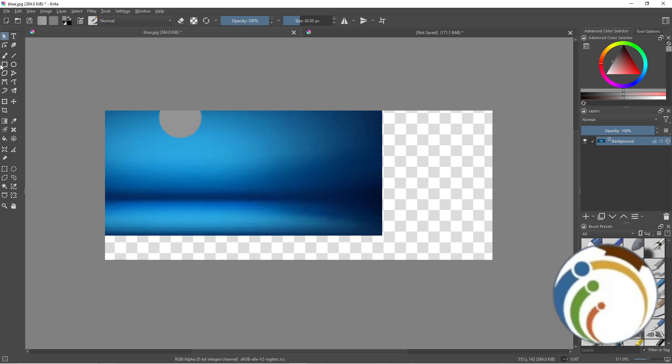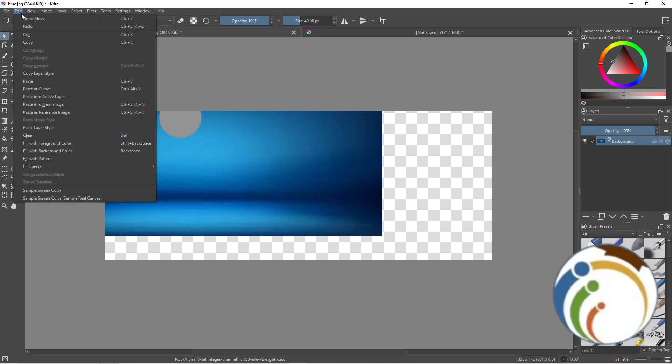When you want to return it back, you'll click on Edit on the top left. Once you click on the top left, you will find the redo option. So go and click on it.